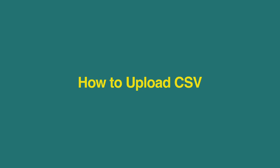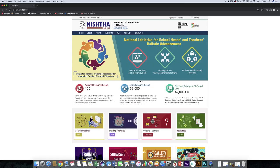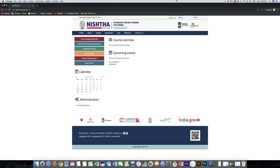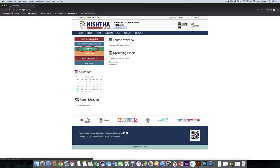Now, we will learn how to upload CSV. Click on username and click on dashboard. Click on upload or enroll users.